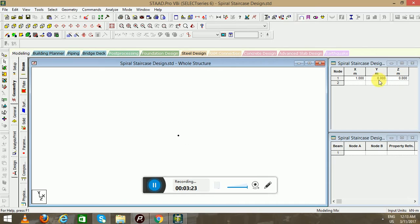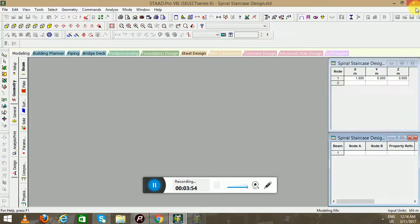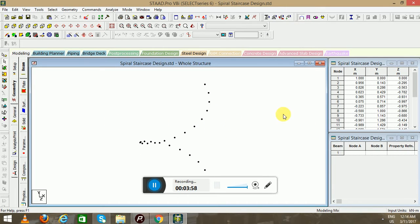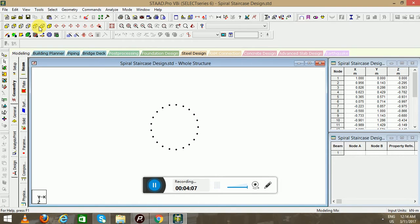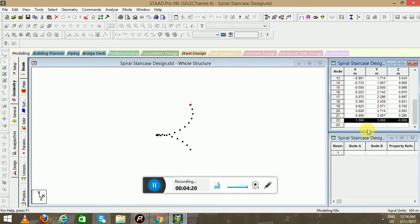Now we will go back to the STAAD Editor again. The last node of the first spiral will be node 22, and its XYZ values will be: that is the diameter, this is the height, and this is the angle. If we save this, you can see from the front view and different types of views — the top view, the isometric view — the first node of the first spiral and the last node of the first spiral with their coordinate values.